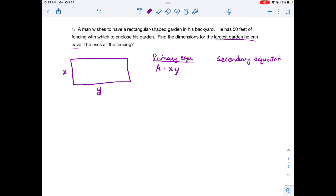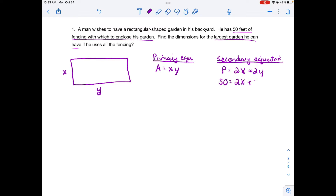I need to relate x and y to something. He has 50 feet of fencing, which forms the perimeter of the garden. So perimeter equals 2x plus 2y, meaning 50 equals 2x plus 2y. I'm going to solve for y by subtracting 2x from each side and dividing by 2.